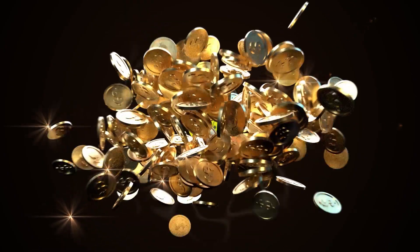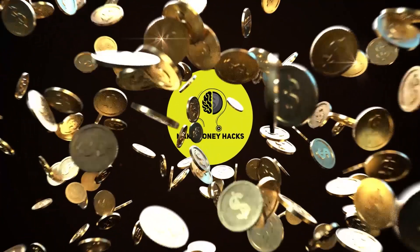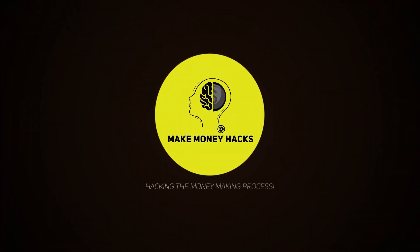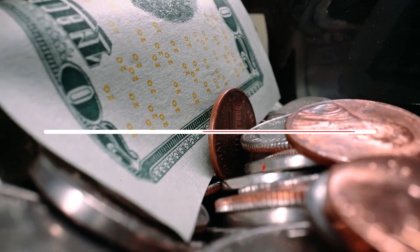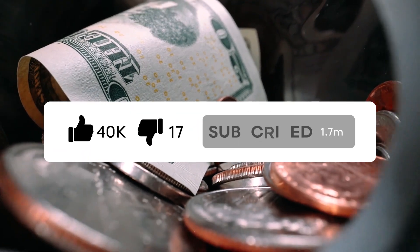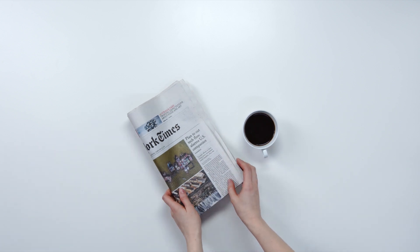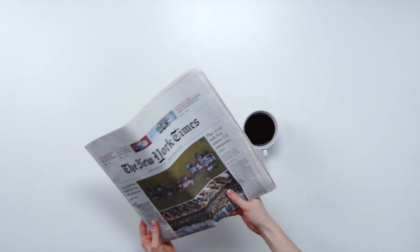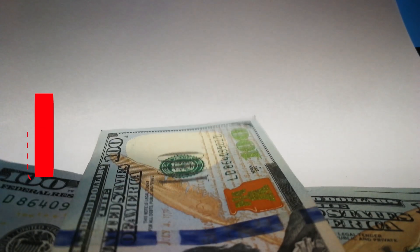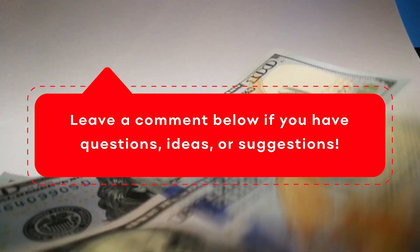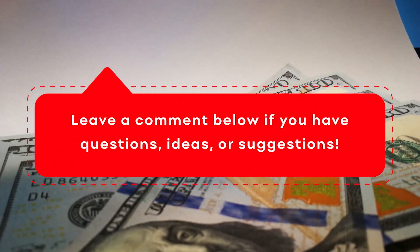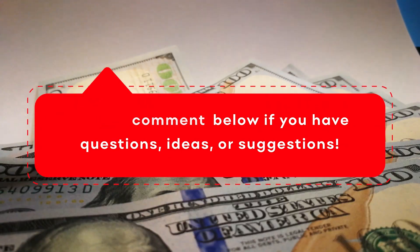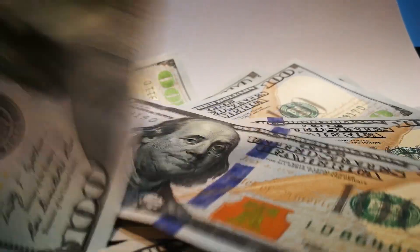Hello there! This is Make Money Hacks, the channel where we teach you how to hack your way to generating easy money. Don't forget to subscribe to the channel and ring the notification bell to be updated whenever I upload new and trendy money-making videos. Also, smash that like button and leave a comment below if you have any questions, ideas, or suggestions. Now, let me show you the hack to making money.